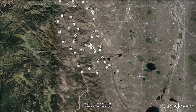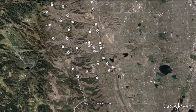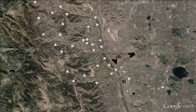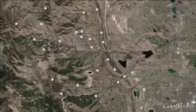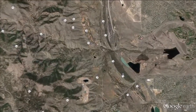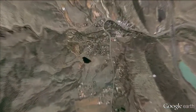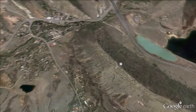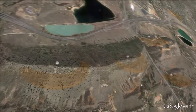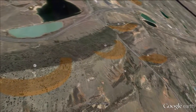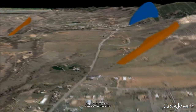Rockworks also includes utilities for plotting strike and dip symbols as small oriented raster images within Google Earth. Although these symbols are well suited when viewing maps in plan view, a more useful utility is another Rockworks Earth Apps program which depicts strikes and dips as three-dimensional disks.